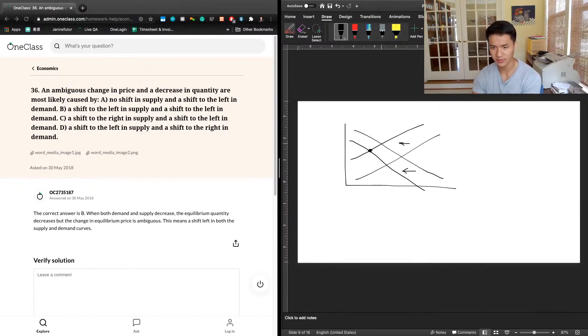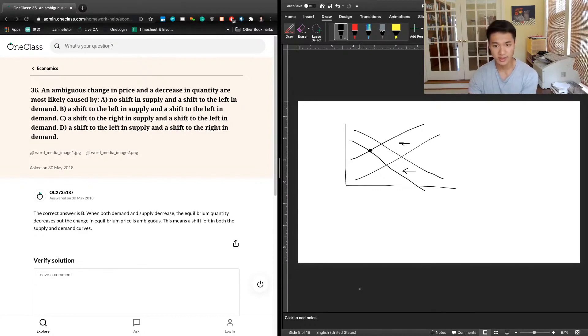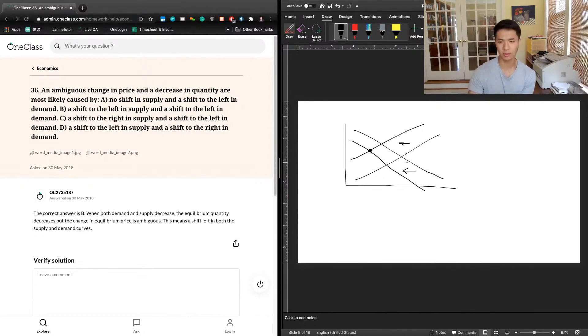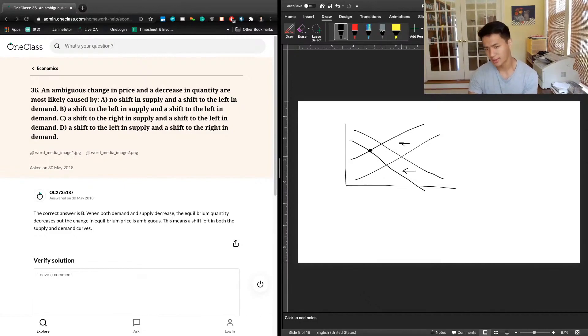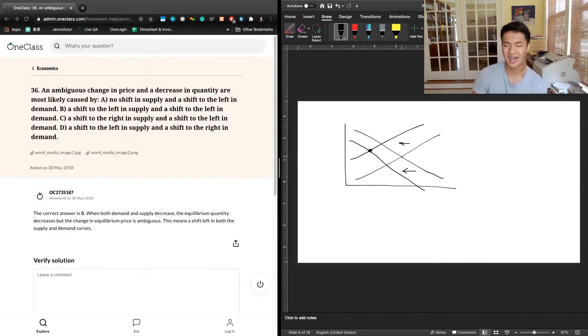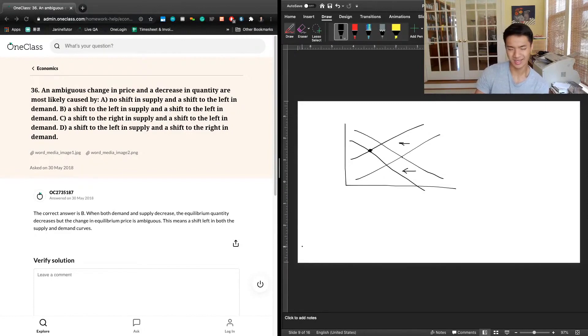A leftward shift in demand takes prices from here to here. And so whether or not price is higher or lower than the initial equilibrium point right here is determined by the relative size of the shifts of supply and demand in the elasticity of this curve.